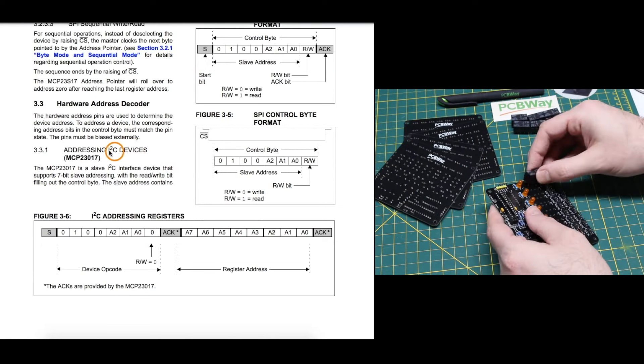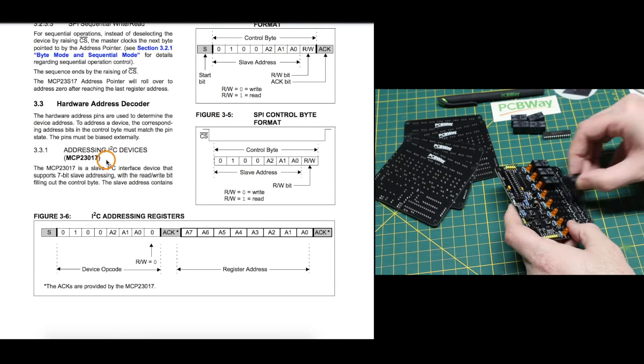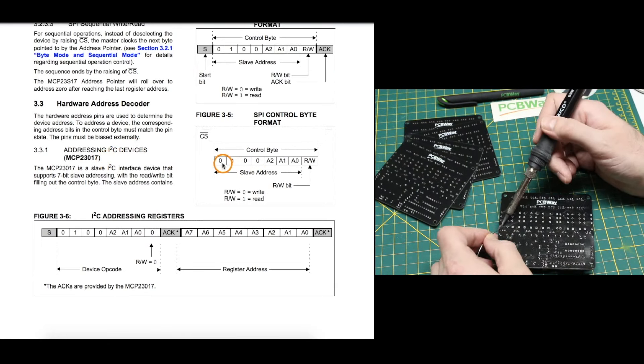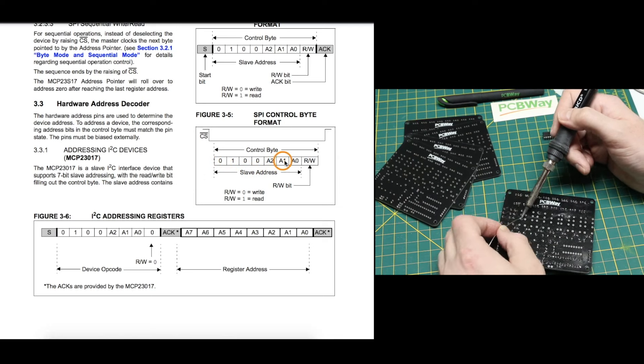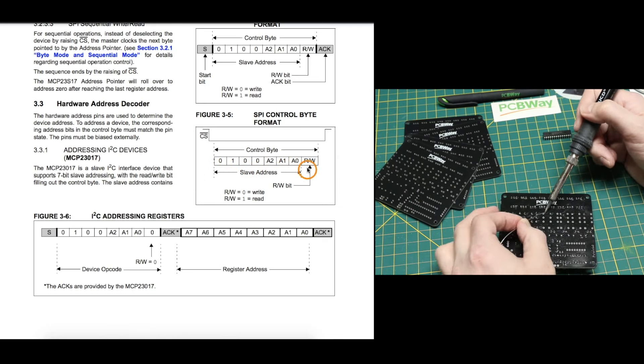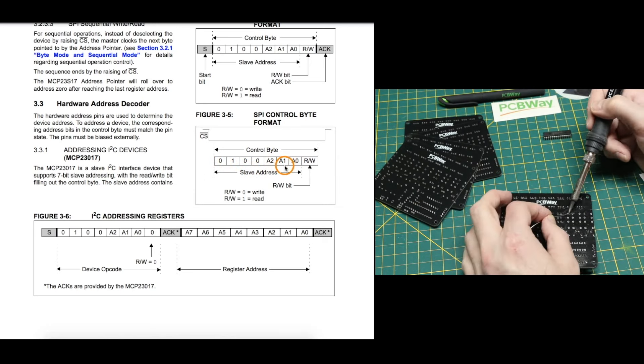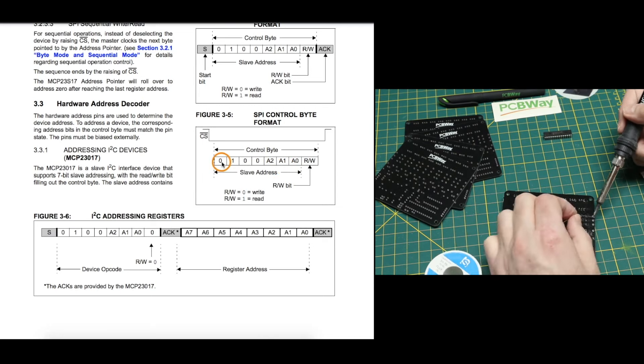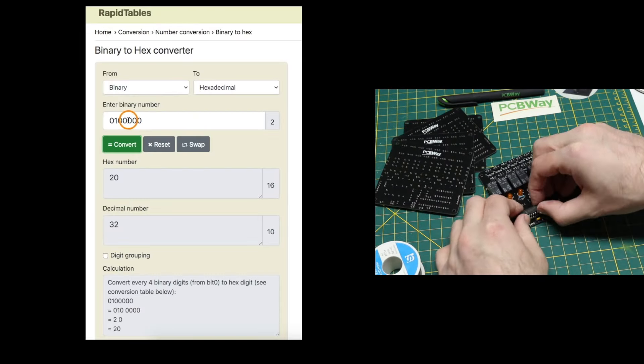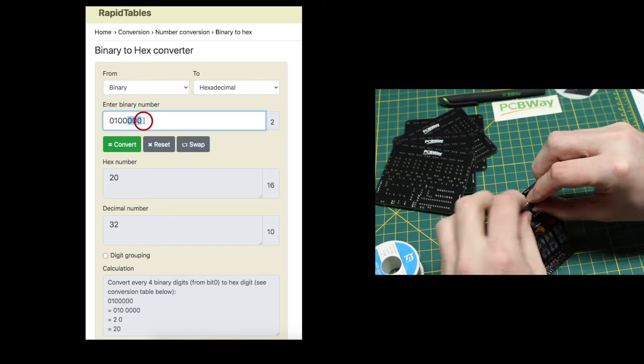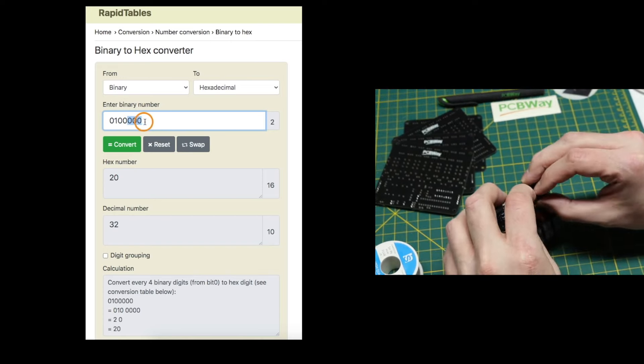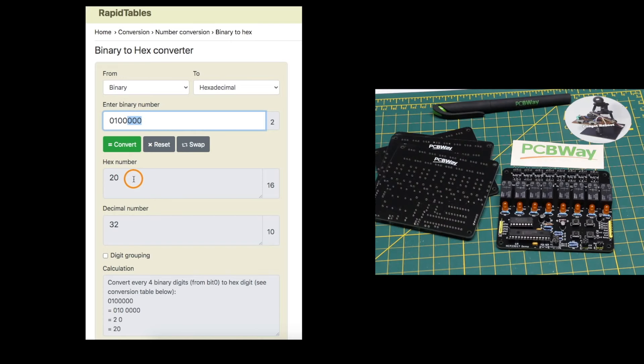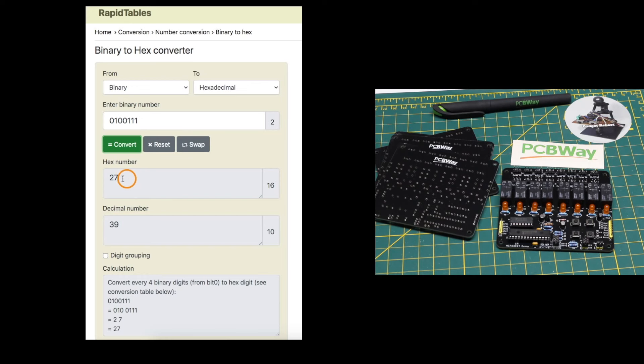Looking at the I2C address for the chip, the address contains 7 bits, where the lower 3 are the address configurable pins, and the upper 4 are 0100. So if we have all 3 address pins at 0 0 0, the device would have an I2C address of 20 hex. And as we change the address pins, if we make them all 1, the highest address is 27 hex.